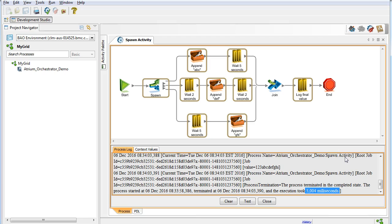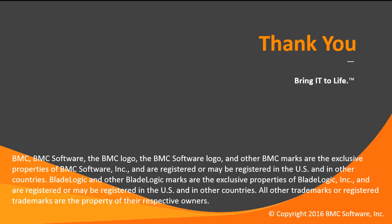You can find more detailed examples in the BMC Atrium Orchestrator content modules, especially Autopilot AD Utilities. This concludes the demonstration of the Atrium Orchestrator Development Studio spawn activity. Have a nice day.